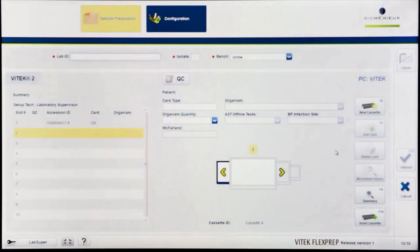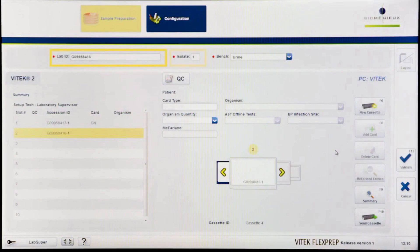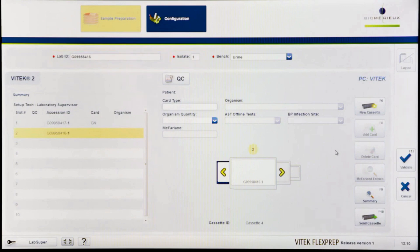When entering ID cards with one or more AST cards, enter the lab ID and isolate number. On the cassette definition screen, enter the card barcode number of the ID card either by scanning the barcode number or by entering it manually.